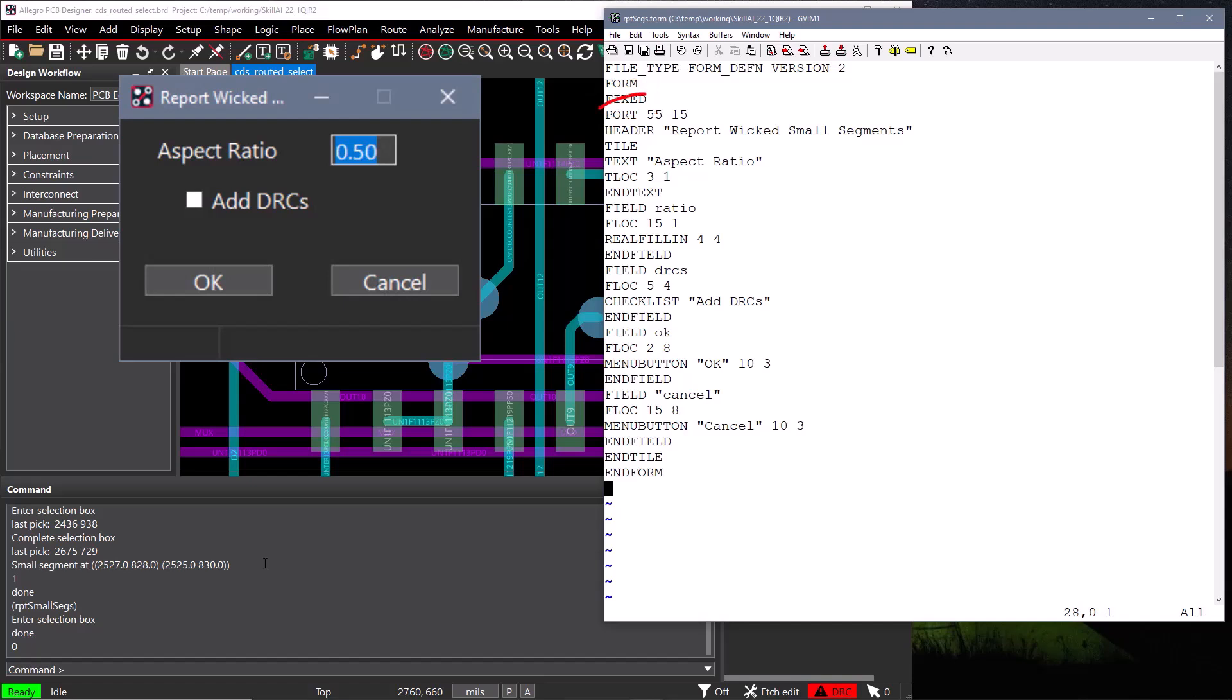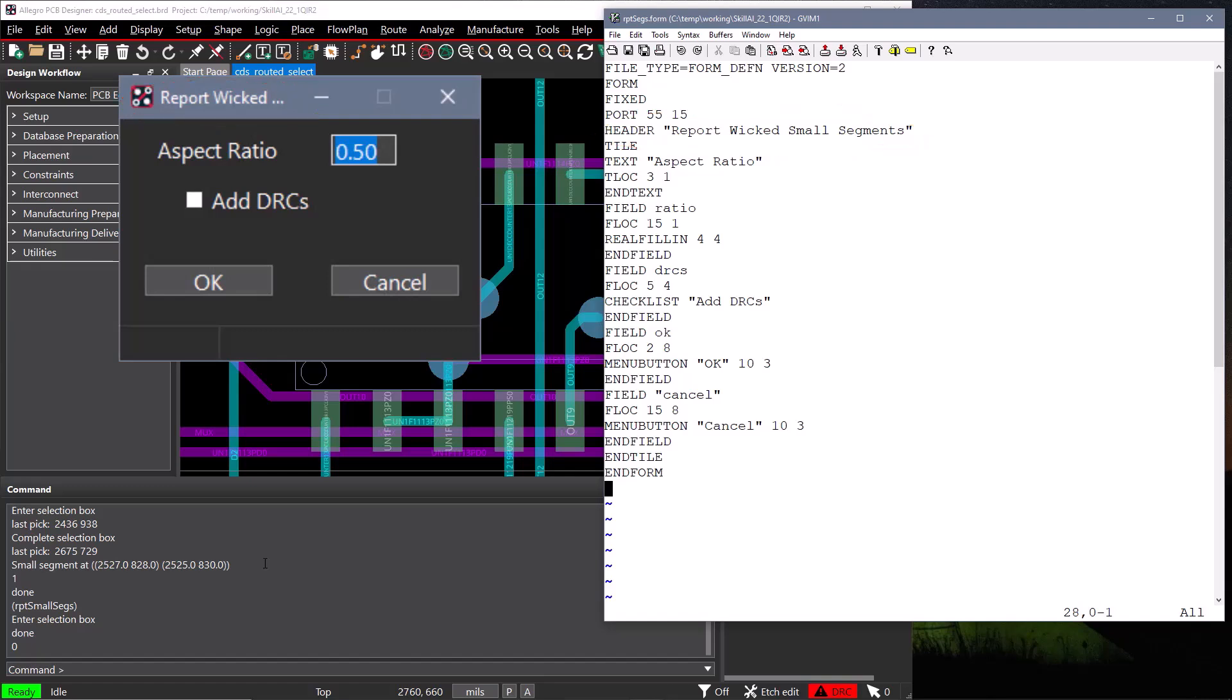The port keyword will define the size of our fixed form, and we'll make ours 55 characters wide by 15 lines tall. The header keyword requires a string that will be the title displayed on our form once it is displayed. Most forms only have a single tile, so all of our fields will be between the tile and end tile keyword, and we're now ready to define the fields and text in our form.